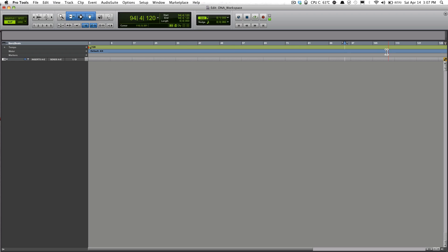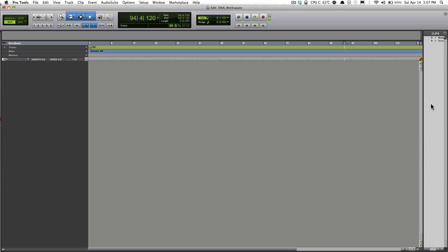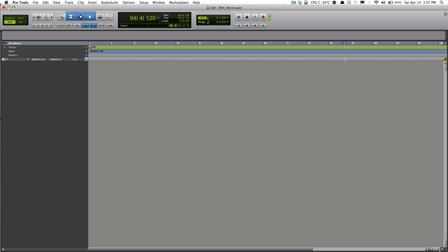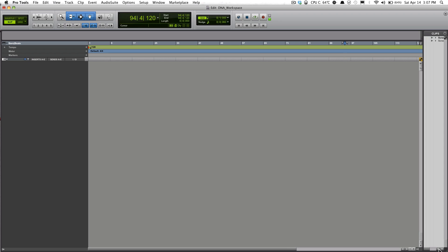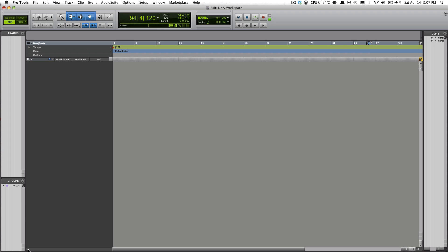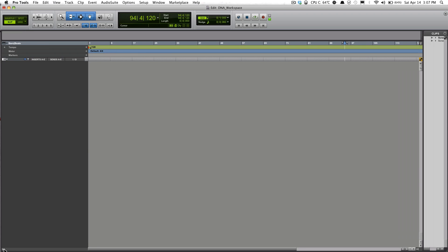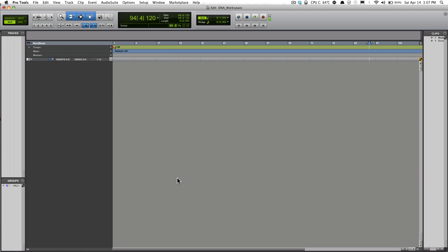Also, the little arrow down here in the right hand corner, bottom right hand corner, you have the ability to open a Track List.